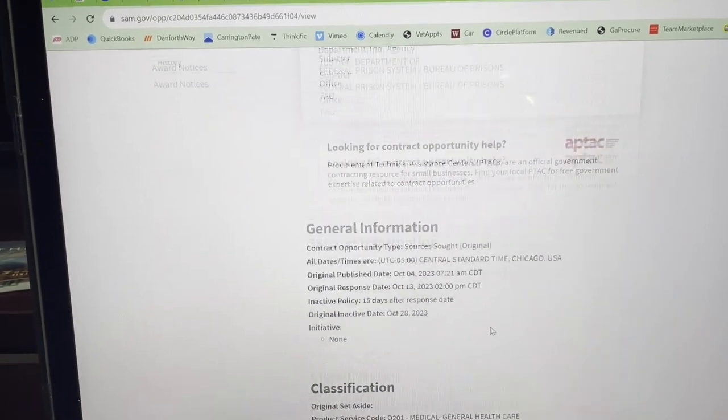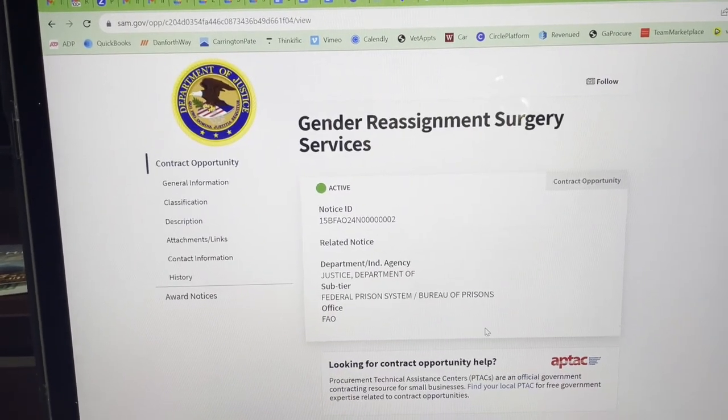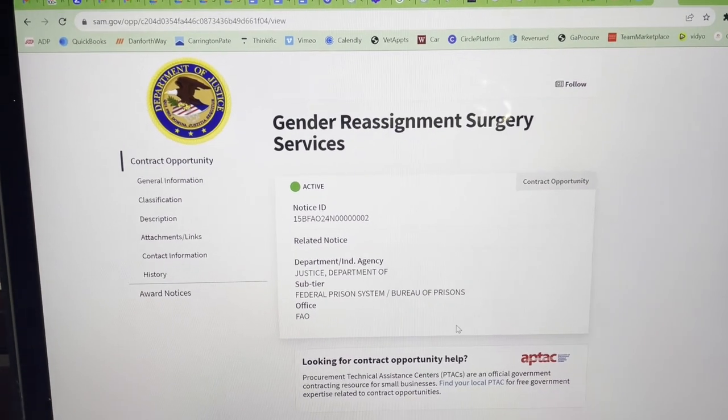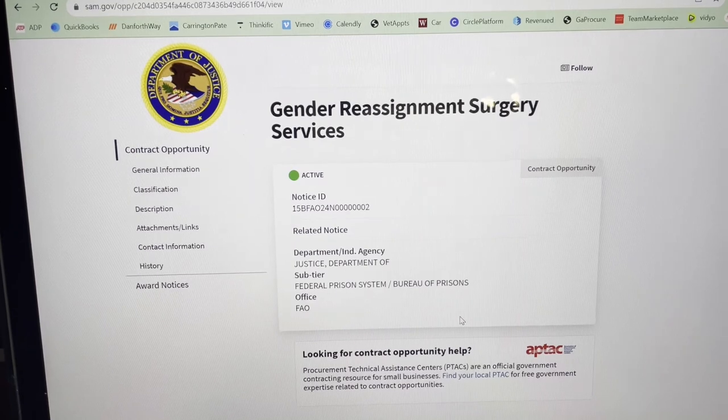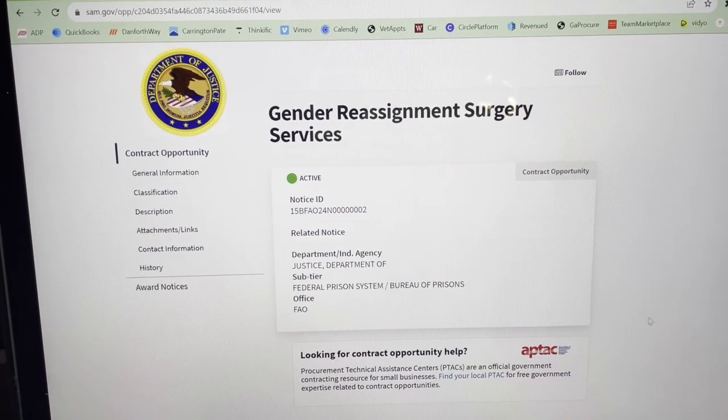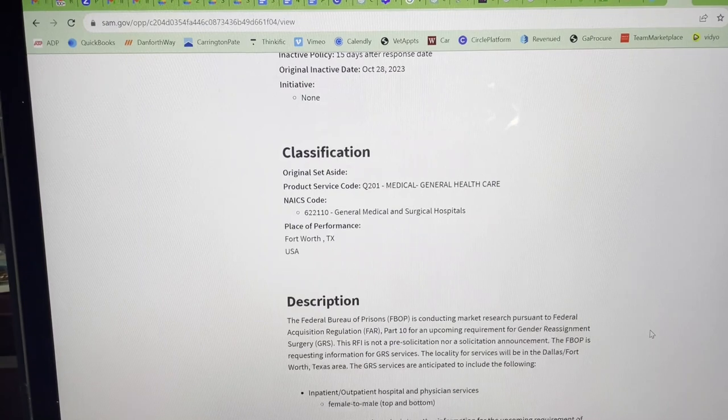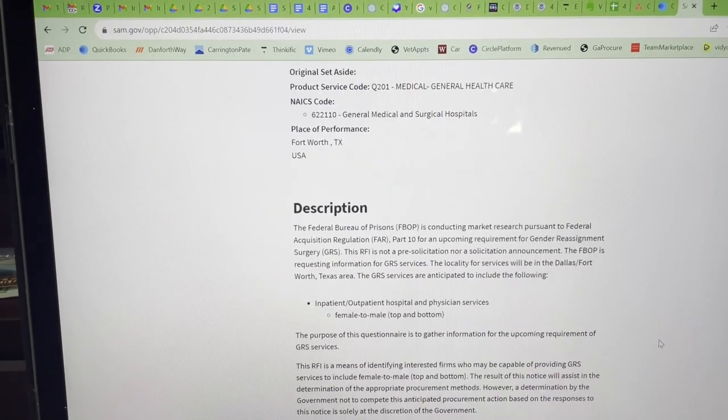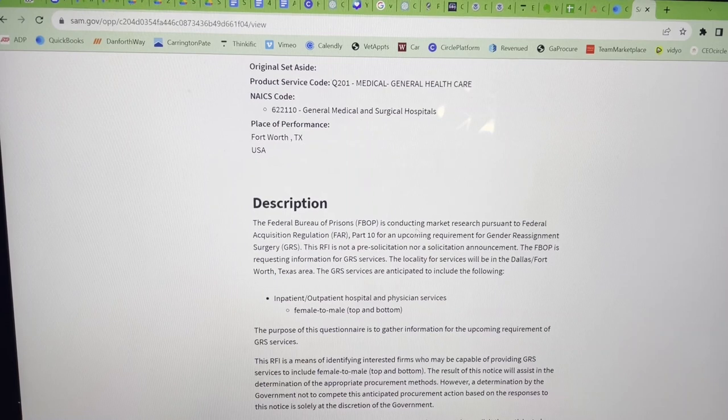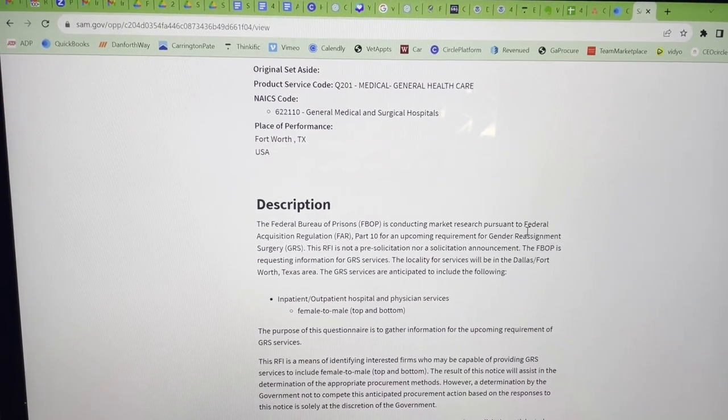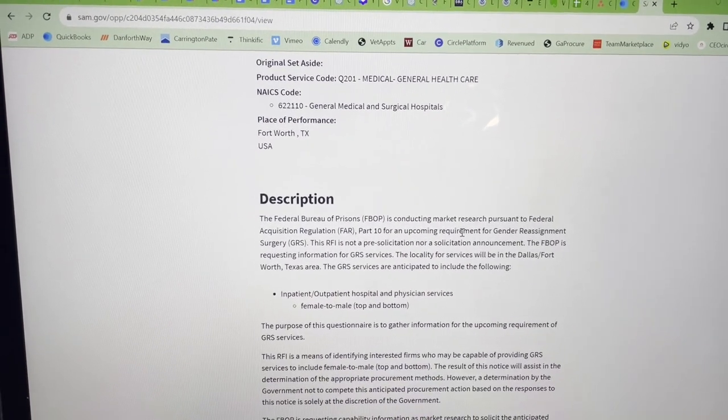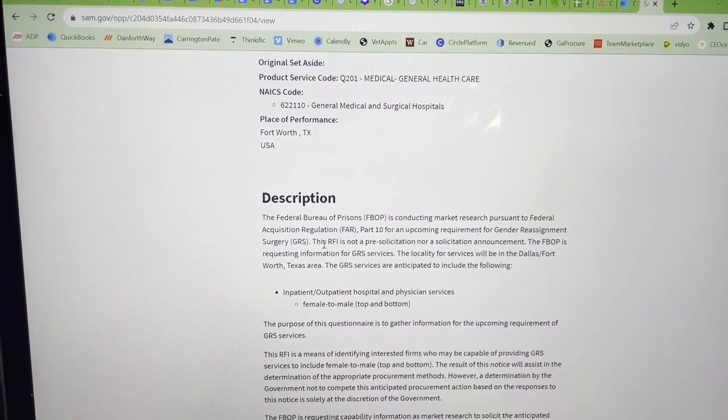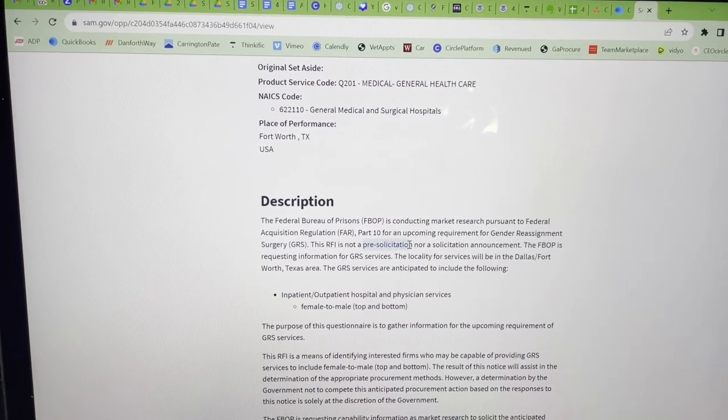So what does this mean when they put out a solicitation or if this eventually becomes a solicitation for a federal agency? That means this is essentially tax dollars going to this project. What they're looking for is conducting market research. Again, I said this is a sources sought. It's not an actual solicitation. It may not ever become a solicitation. It's not even a pre-solicitation as it states here.